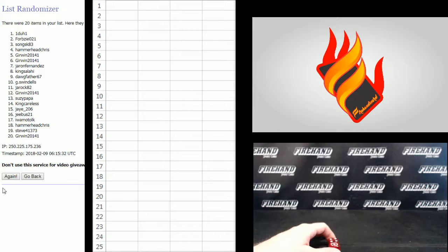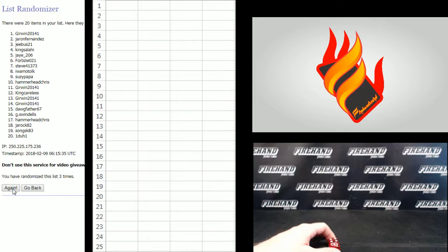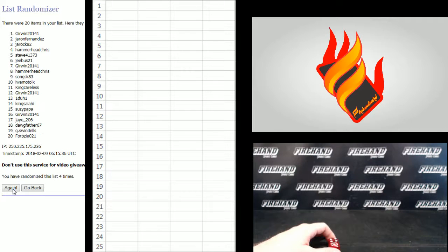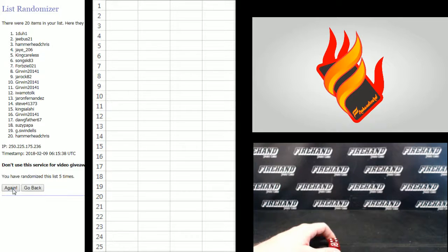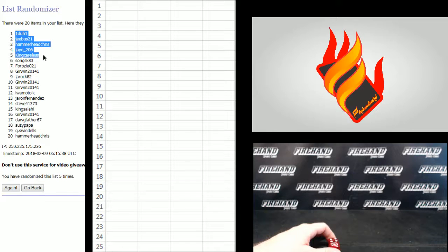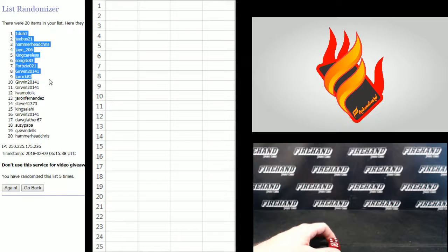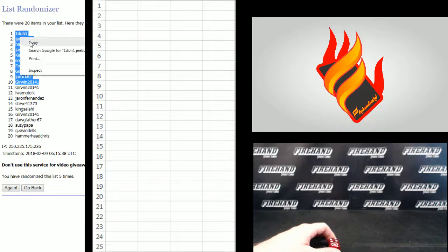One, two, three, four, and last one good luck. Five. One to one, Jeebus, Hammerhead, Jay, King Careless, Song, Forbesy, G-Irwin, J-Rock, and G-Irwin. That's top 10.